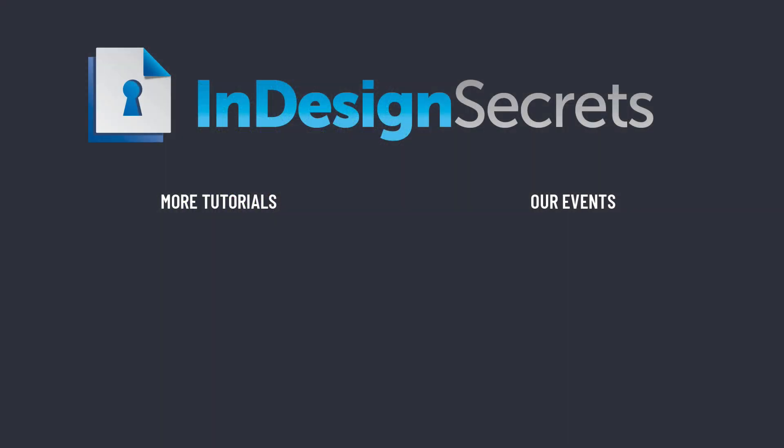Thanks for watching this video. And if you want lots more tips like this, be sure to check out InDesignSecrets.com and subscribe to InDesign Magazine.